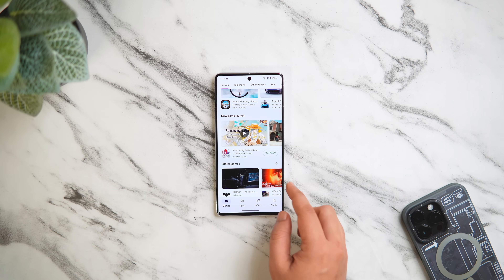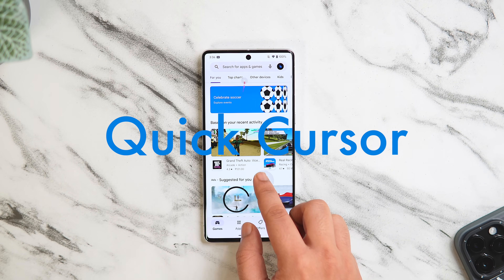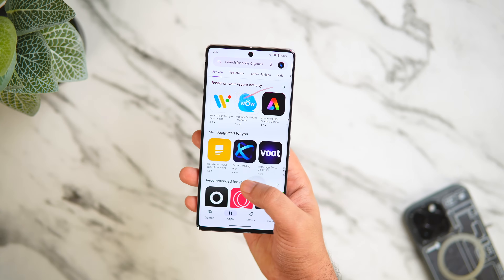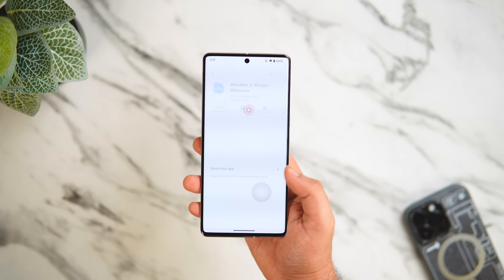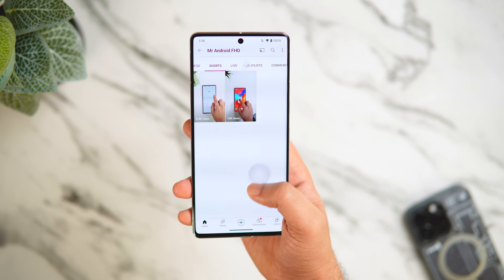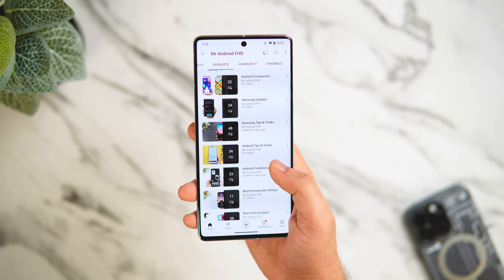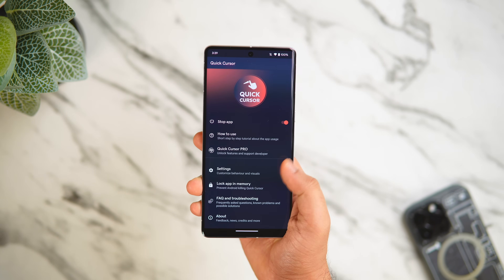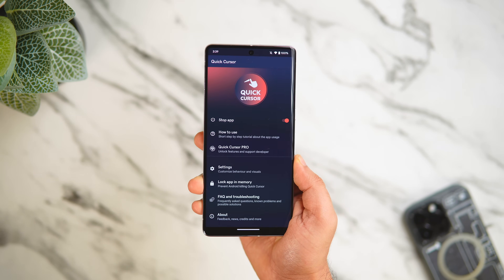Nowadays most smartphones come with a huge display, and it becomes really difficult to access your phone with just one hand. Quick Cursor is a really useful application which makes it easier to use your large phone with one hand. You simply need to swipe from the edge and you get a cursor that you can use to reach the top portion of your screen. You can drag it around to move the cursor, tap on it to select, and then it disappears on any action outside the circle or after a few seconds of inactivity. If you're using gestures on your phone, you can increase the trigger size in the app's settings. This app is extremely useful, especially when you have to interact with the top portion of your screen.